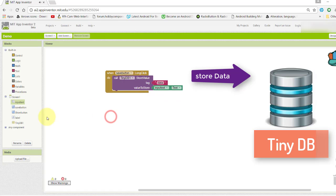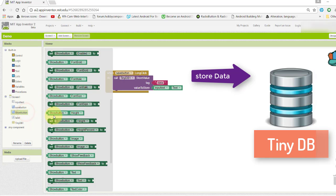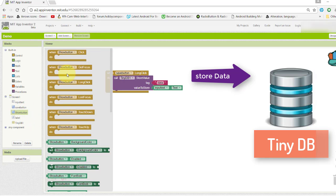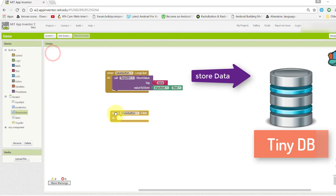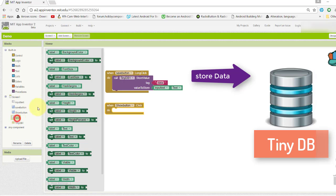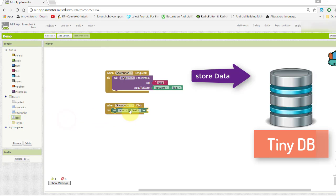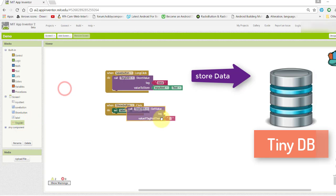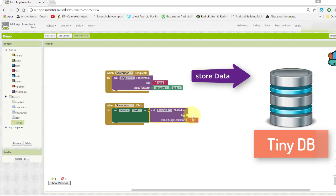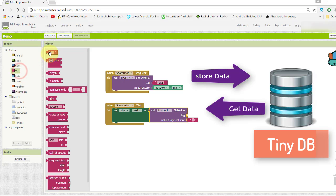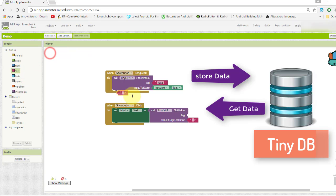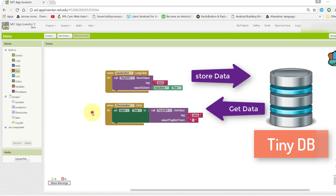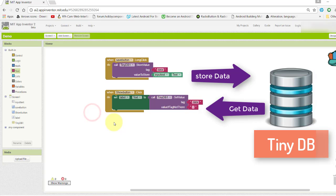Change the label text to show the saved data. To get the data, here we need to provide the key or tag which we gave previously - "data" - to display the stored data.